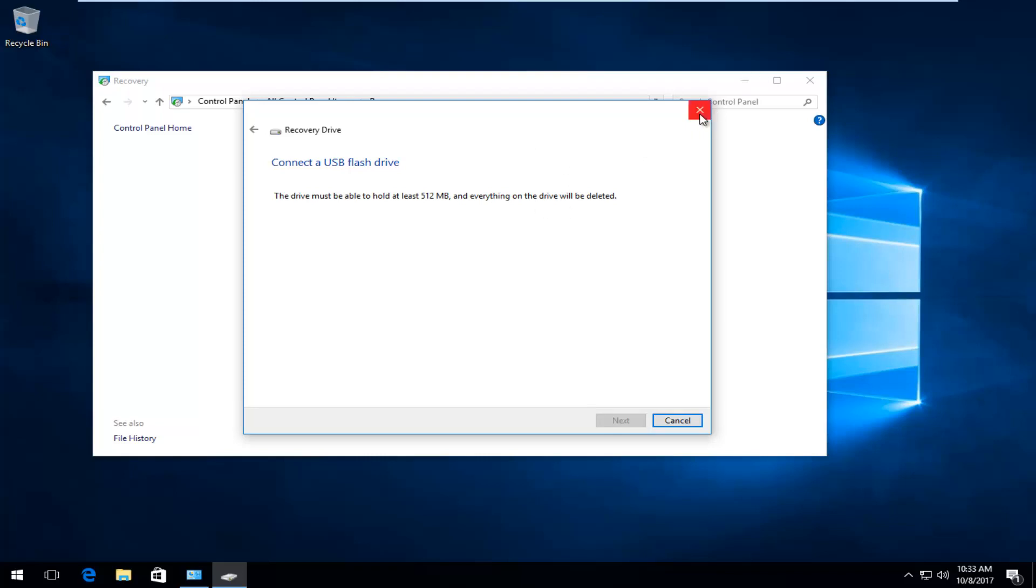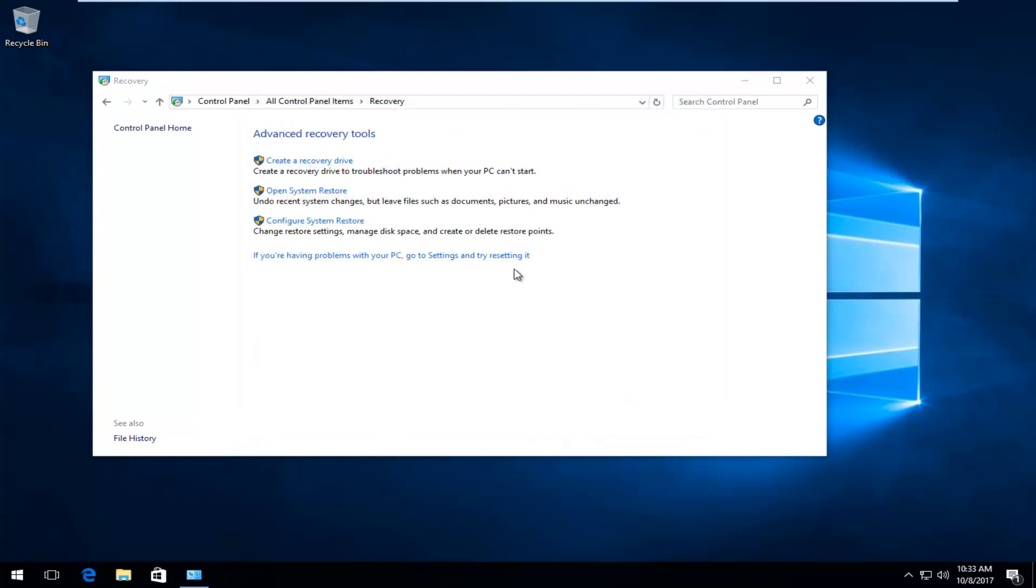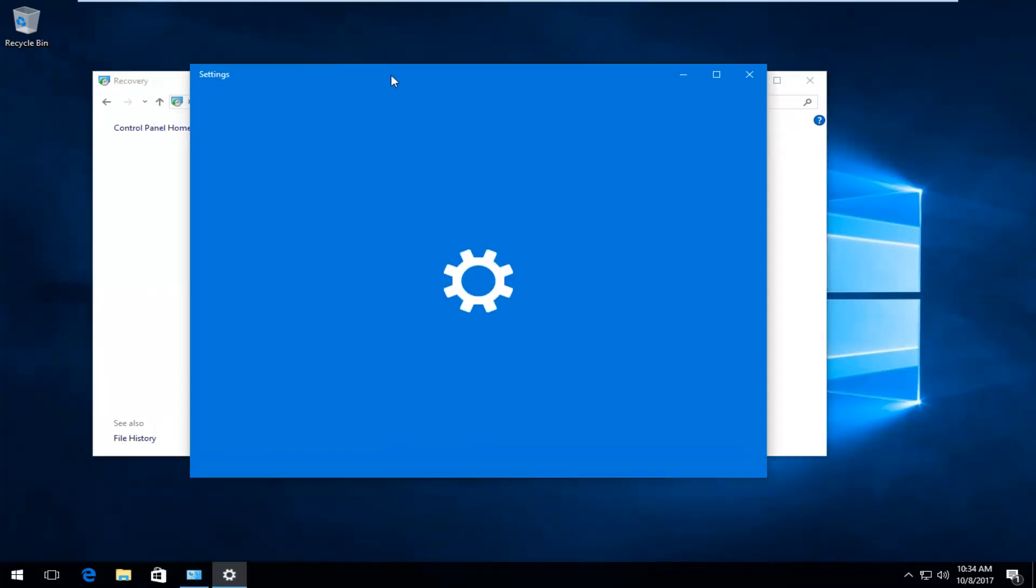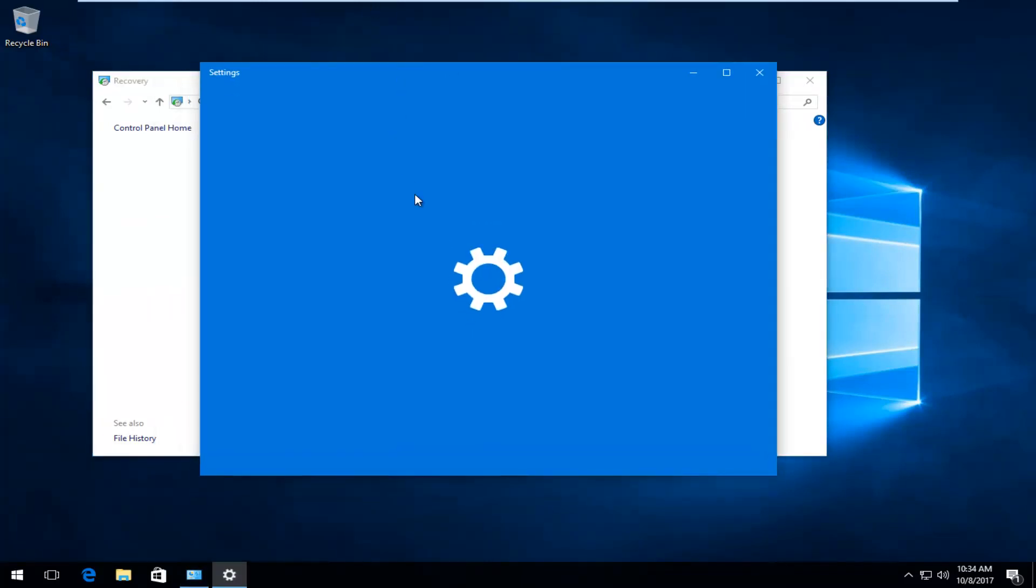If that does not work for you and you're not getting the results you want, you can always go into settings and try resetting your computer. So you see this hyperlink right here. If you're having problems with your PC, go to settings and try resetting it. So if you left click on that, it'll open up the settings window.